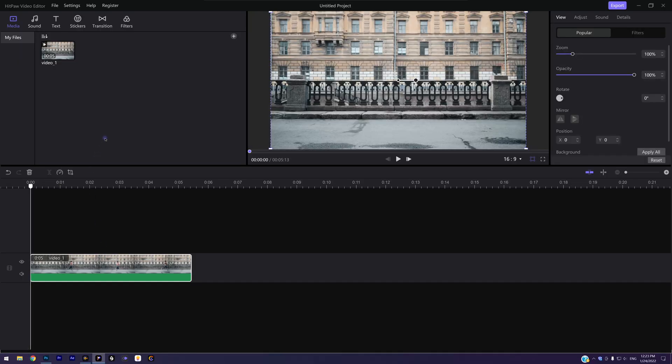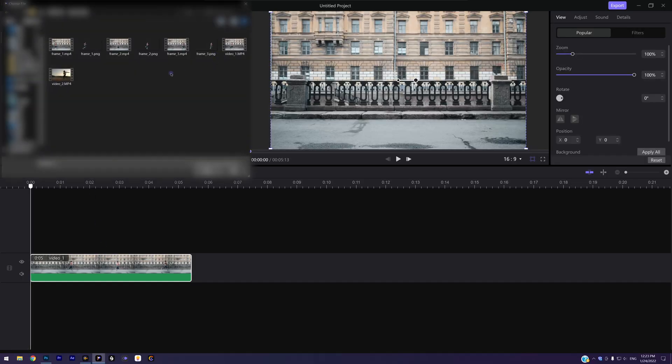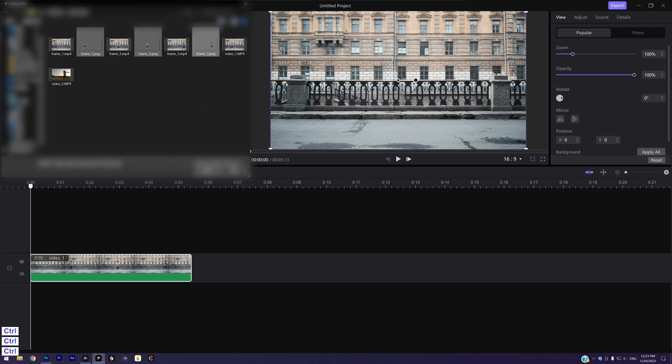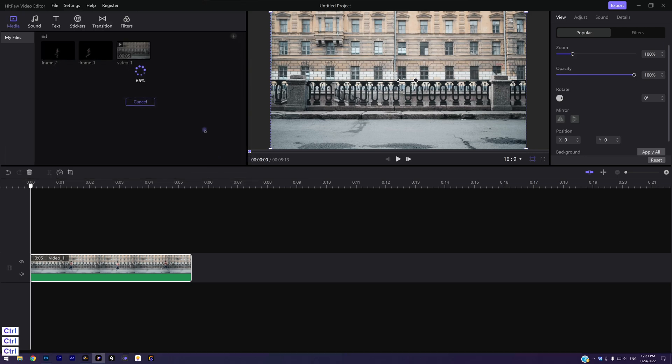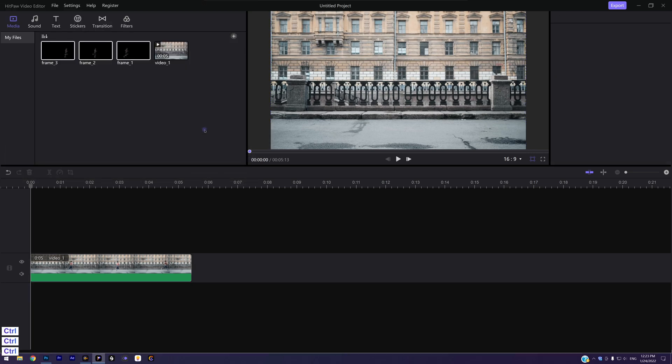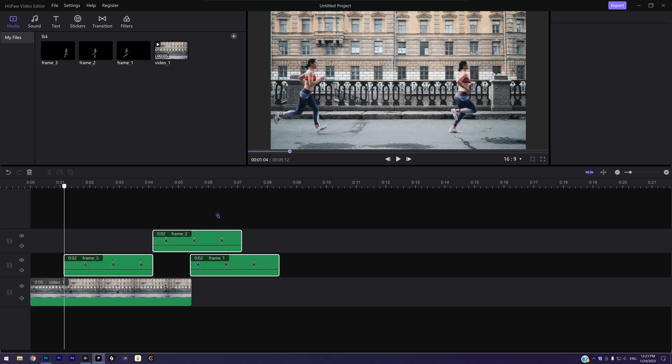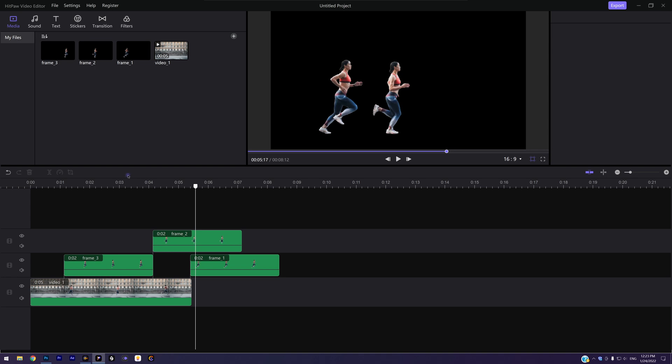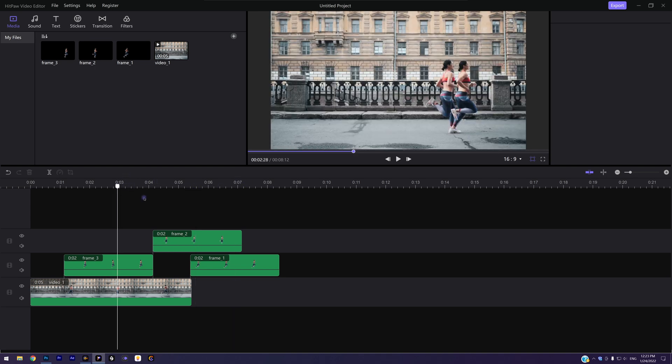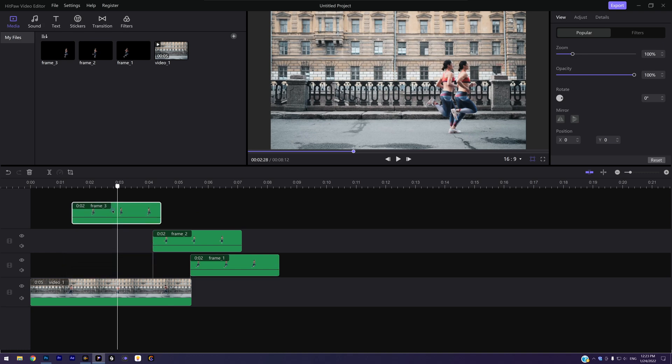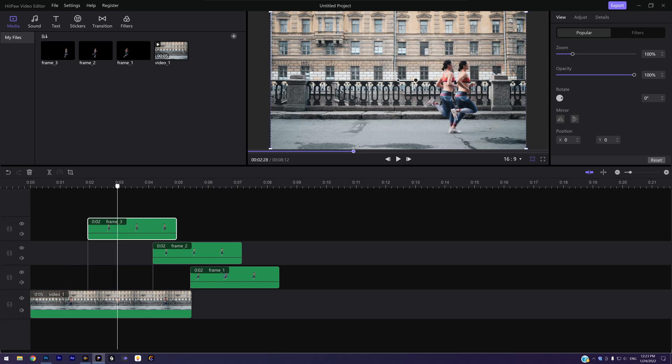Finally we have separated three frames. Import them into HitPaw Video Editor. Select them and place them in the timeline. Now we can see the result is almost done. What we need to do is to match each clip in the right place.